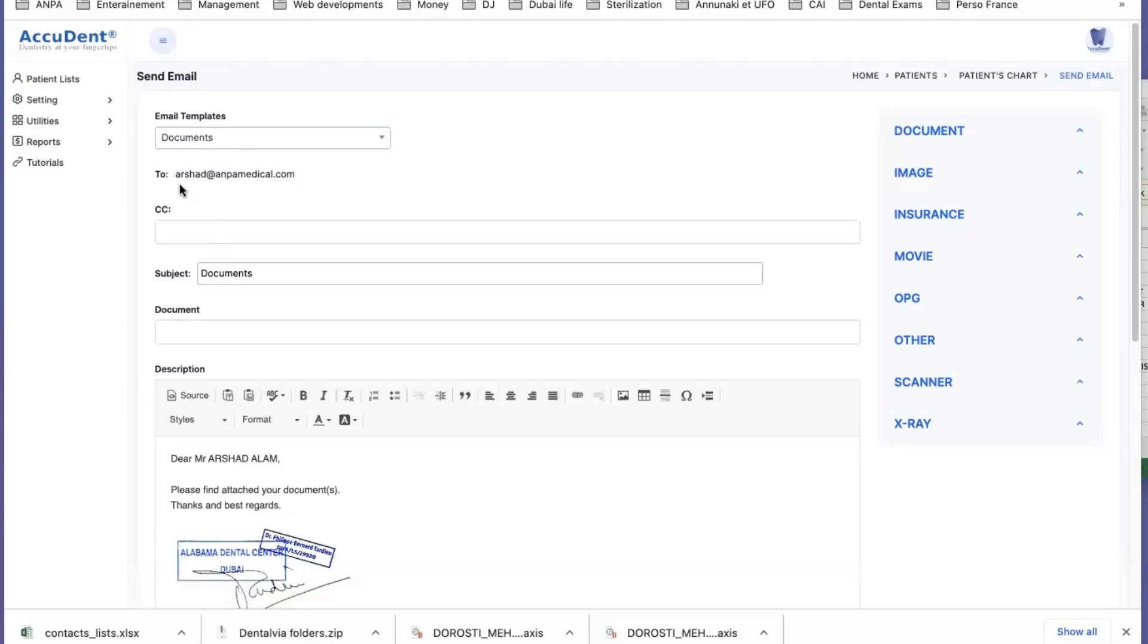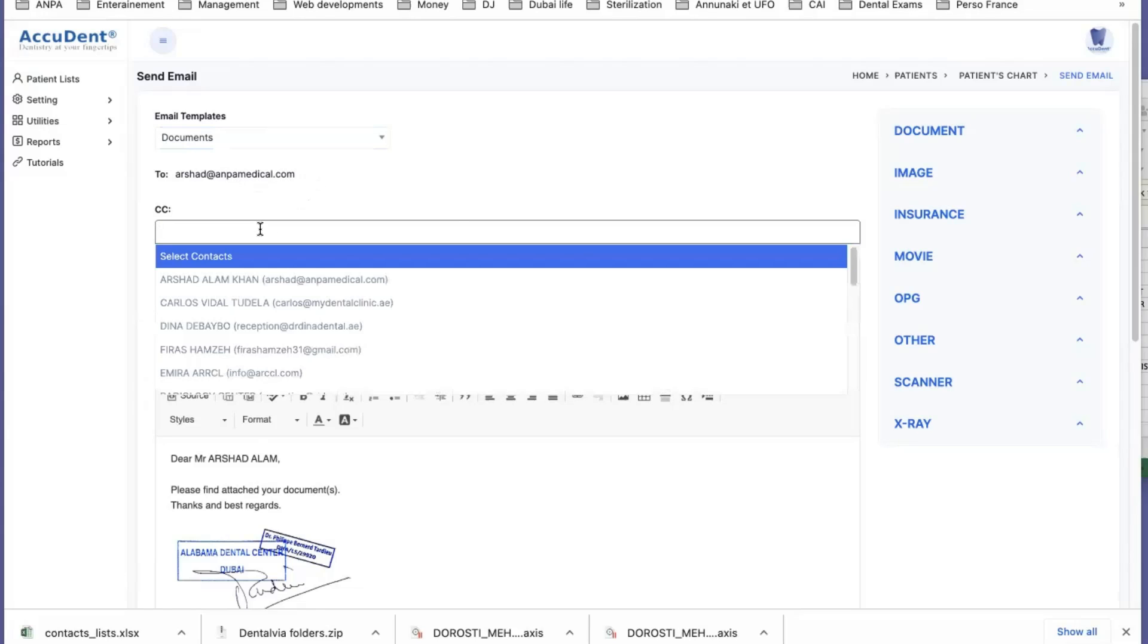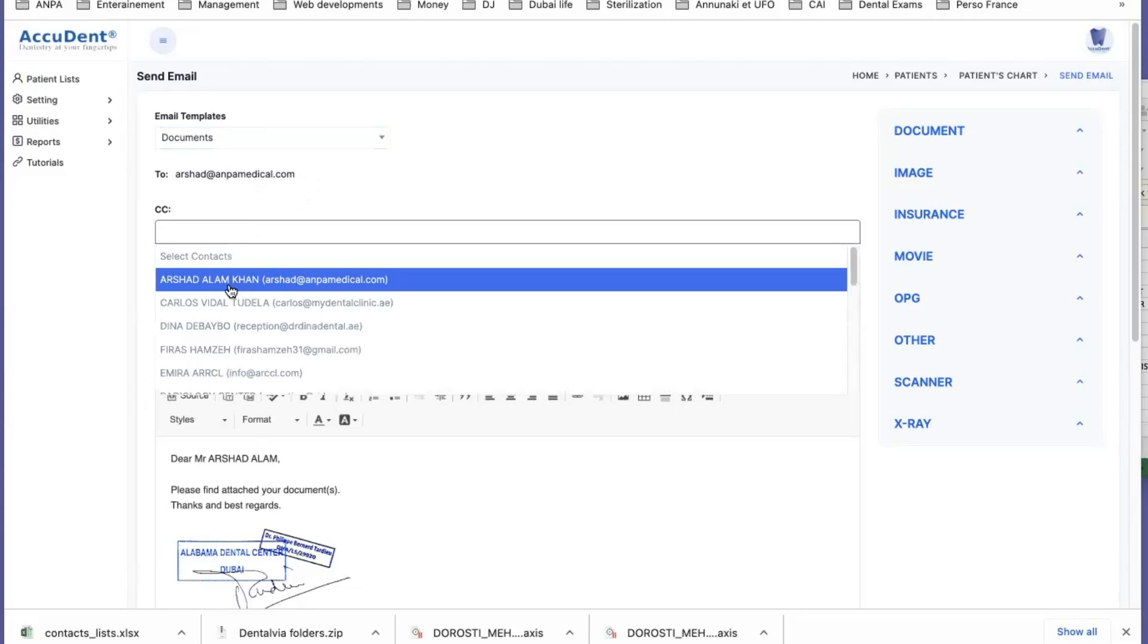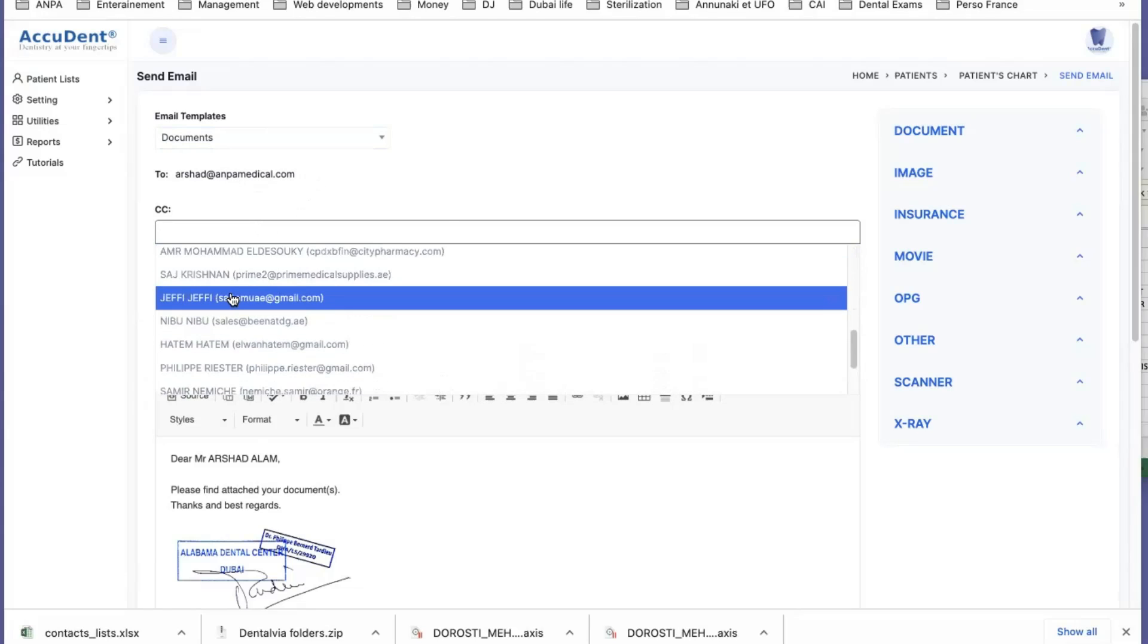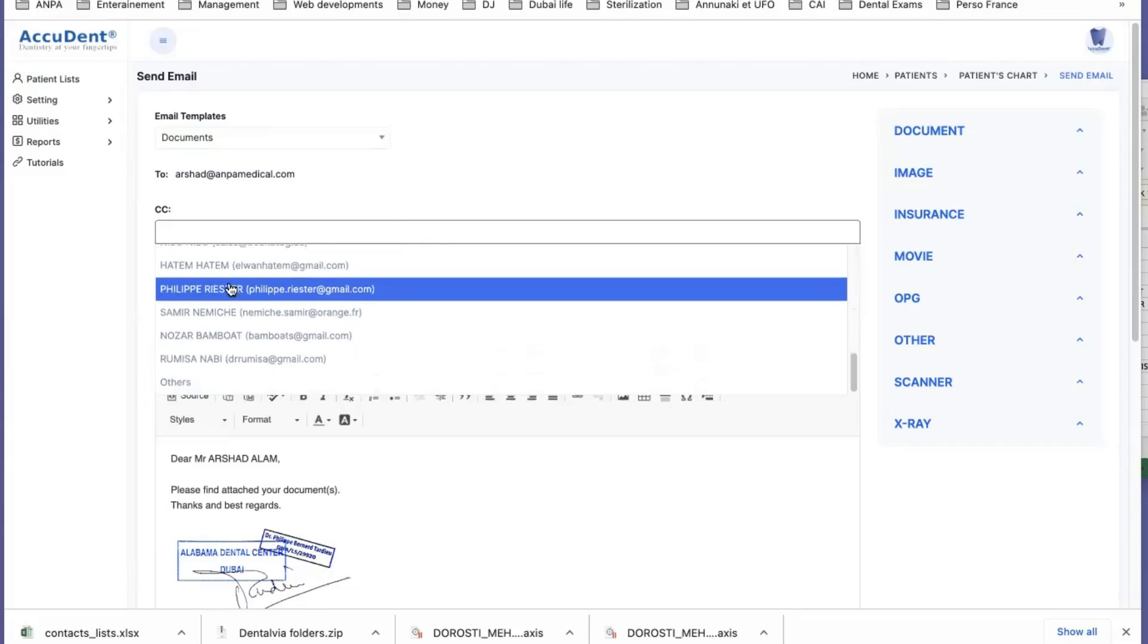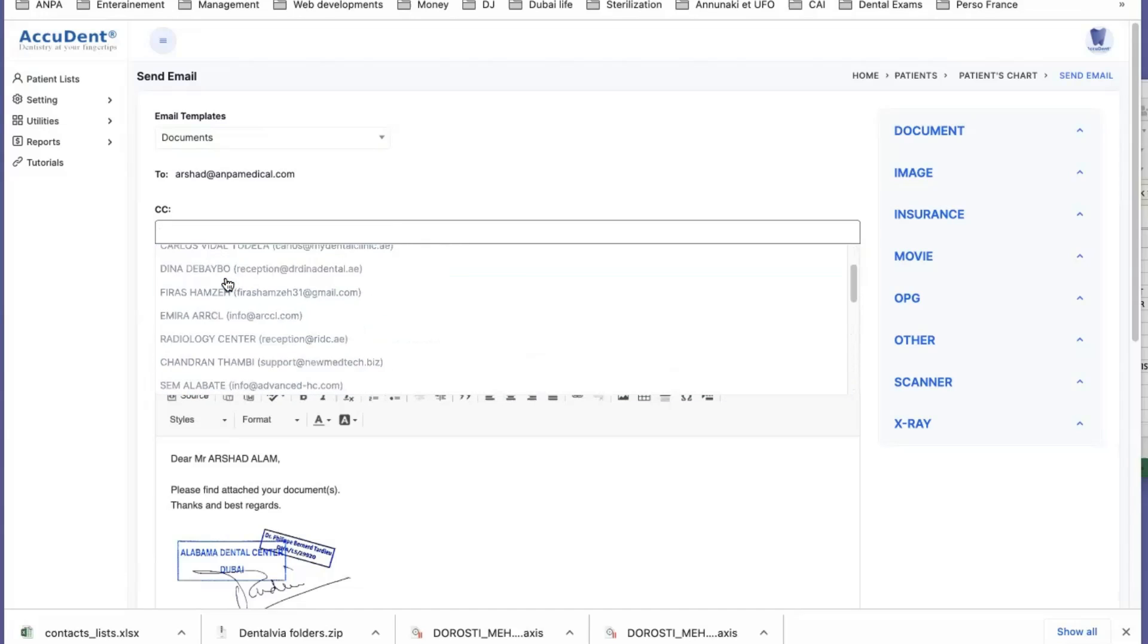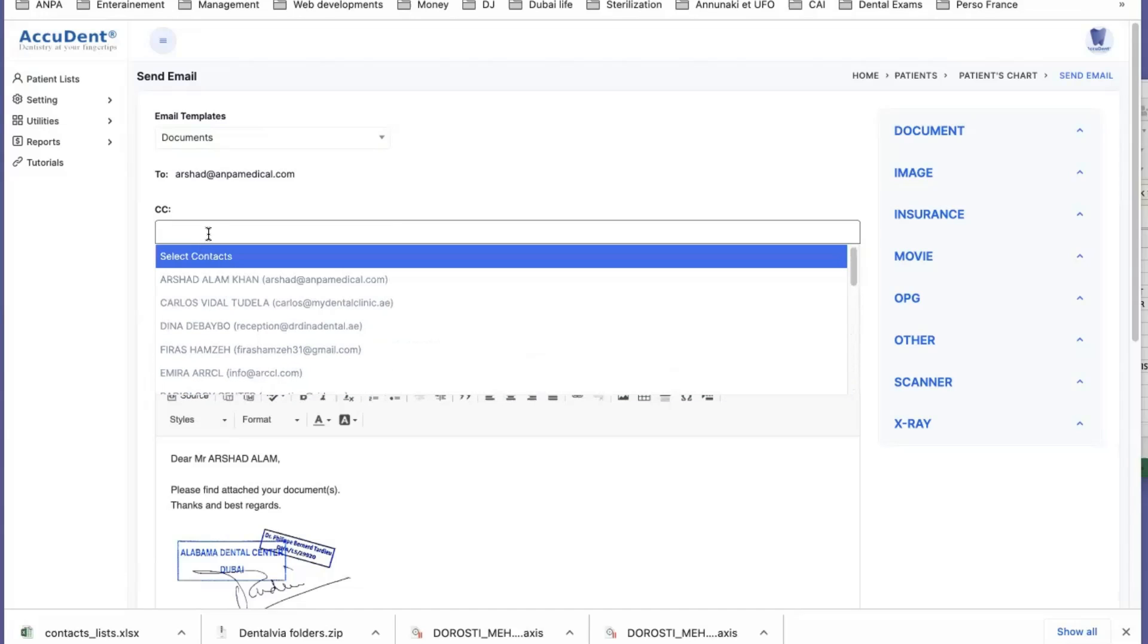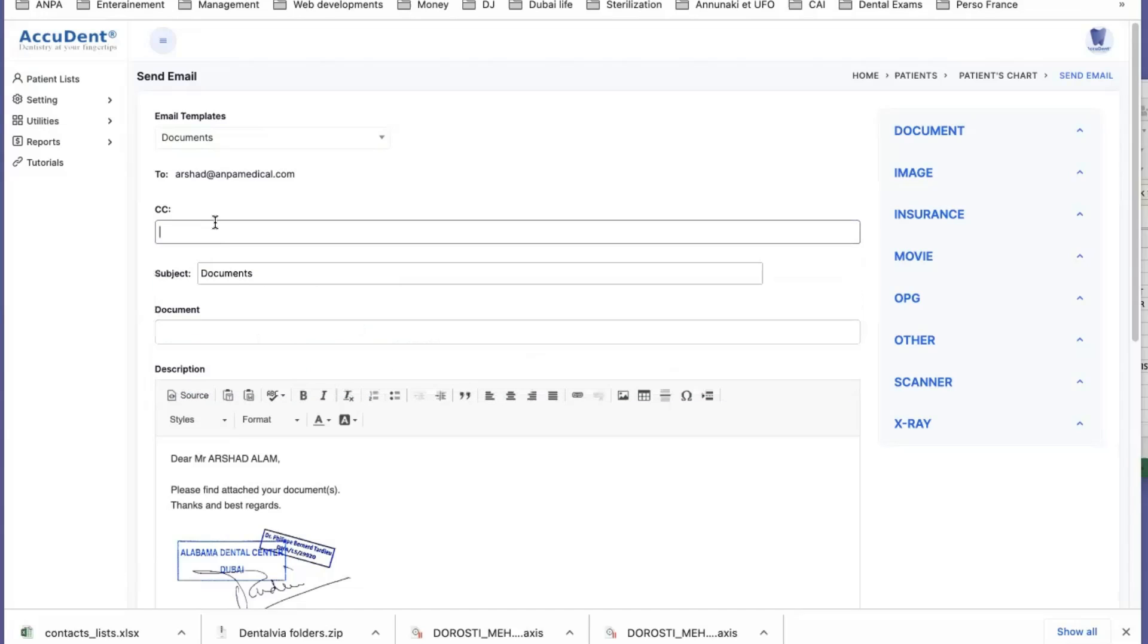And then this email template will be sent to the patient. You can send it CC to all the list of your contacts. So if you have a list of contacts, you can make a CC to this.